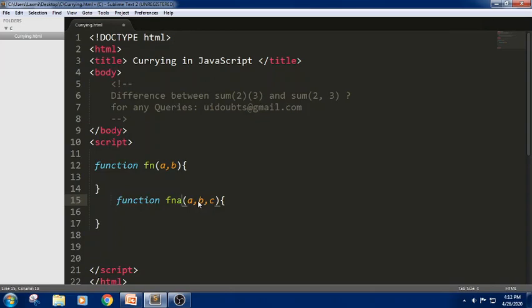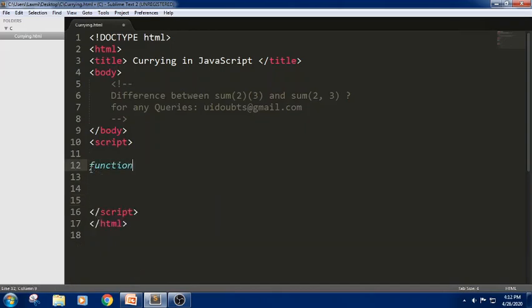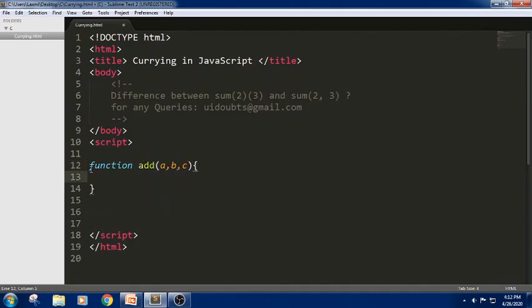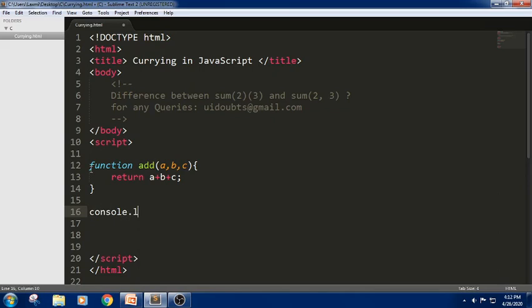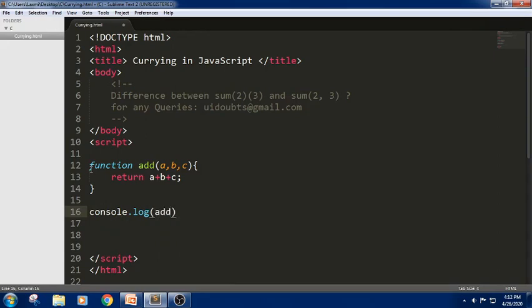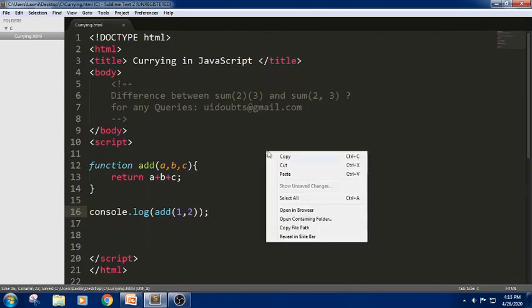Now let me take a function here. I am trying to take a function and passing three parameters, and I am trying to return a plus b plus c. For this I am trying to pass three values — let me write console.log — add. JavaScript is case sensitive. Passing one, two. Now if you want to check the output of this snippet, let us see.